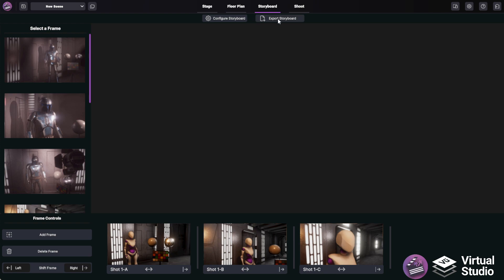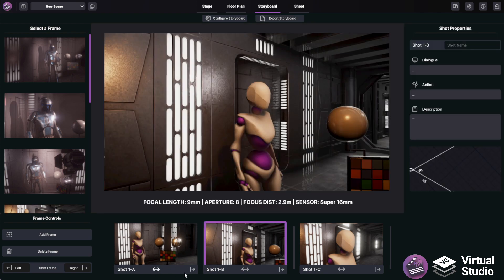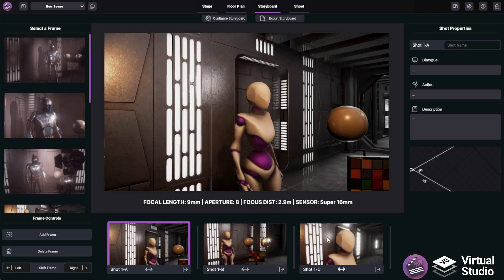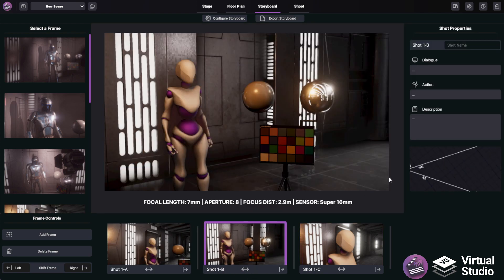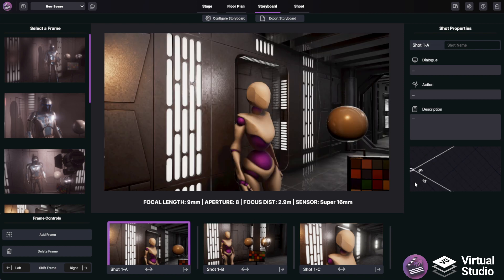Next, we have Storyboard Mode, which is where you actually edit and compile your storyboards, which includes a top-down view of the scene from the floor plan view.